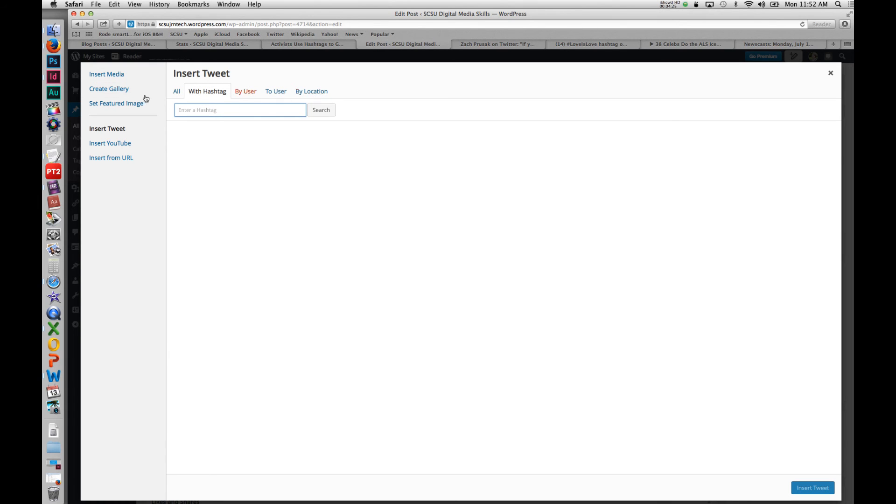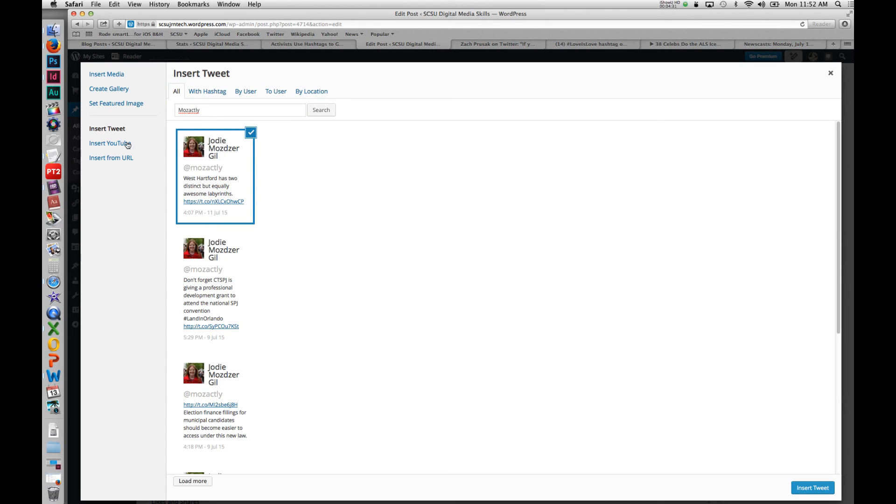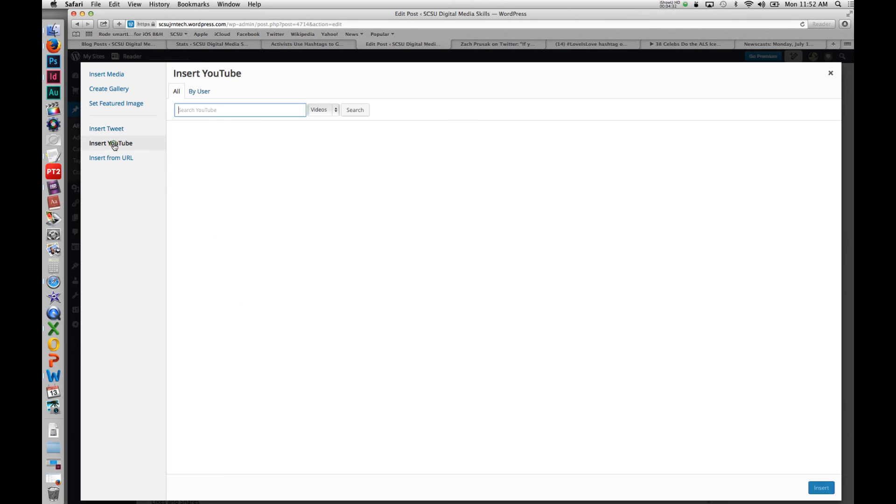It will show the things that I've searched, and I can import it into my post just like that. Same thing with YouTube.